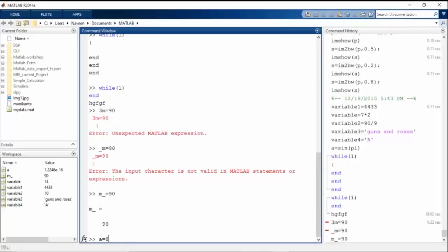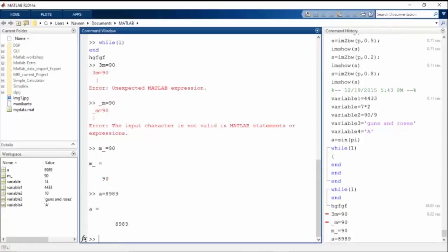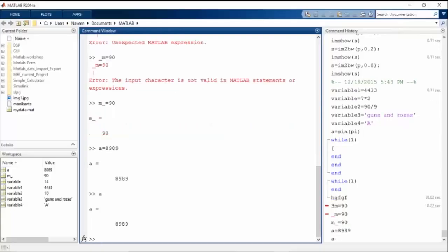Suppose I have assigned A as 899. Now I want to check A — I type A and press Enter, and it will give me the value of A.